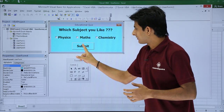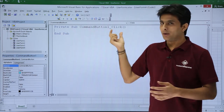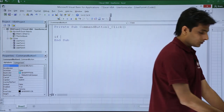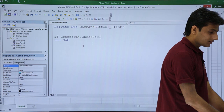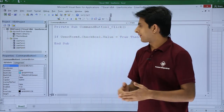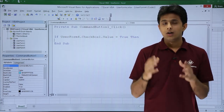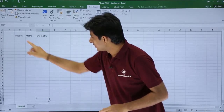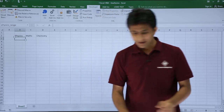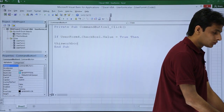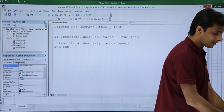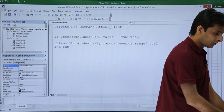I'll double-click on the submit button to open its code. The procedure is 'Private Sub CommandButton1_Click'. I will check the condition whether a checkbox is selected: If UserForm4.CheckBox1.Value = True. Then I'll write: ThisWorkbook.Sheets(1).Range("physics_range").Value — this targets Sheet1 and the cell named physics_range.